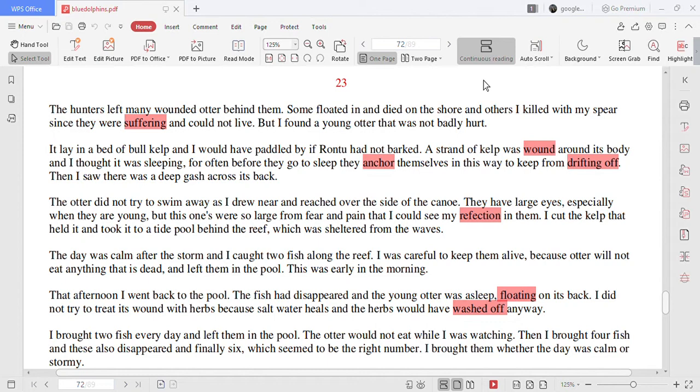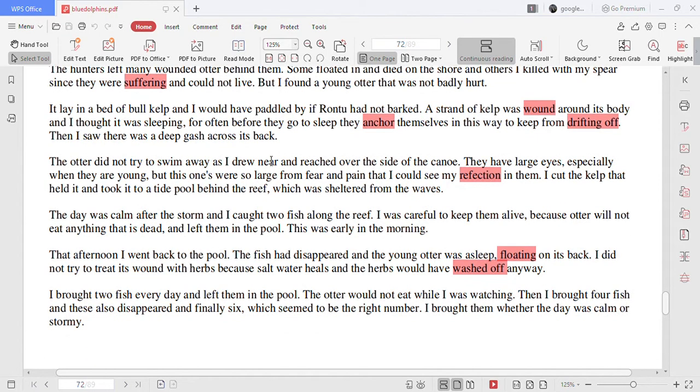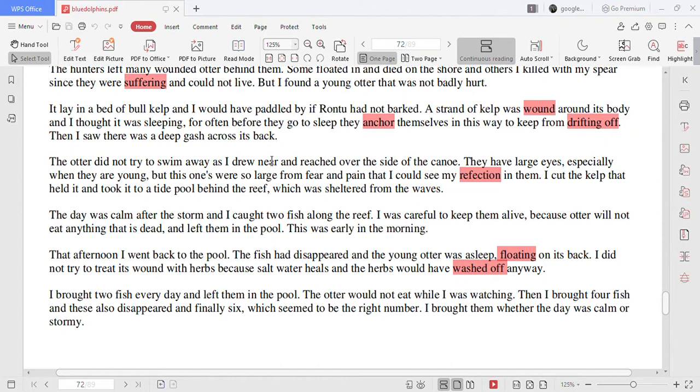But I found a young otter that was not badly hurt. It lay in a bed of kelp and I would have paddled by if Rontu had not barked. A strand of kelp was wound around its body and I thought it was sleeping.